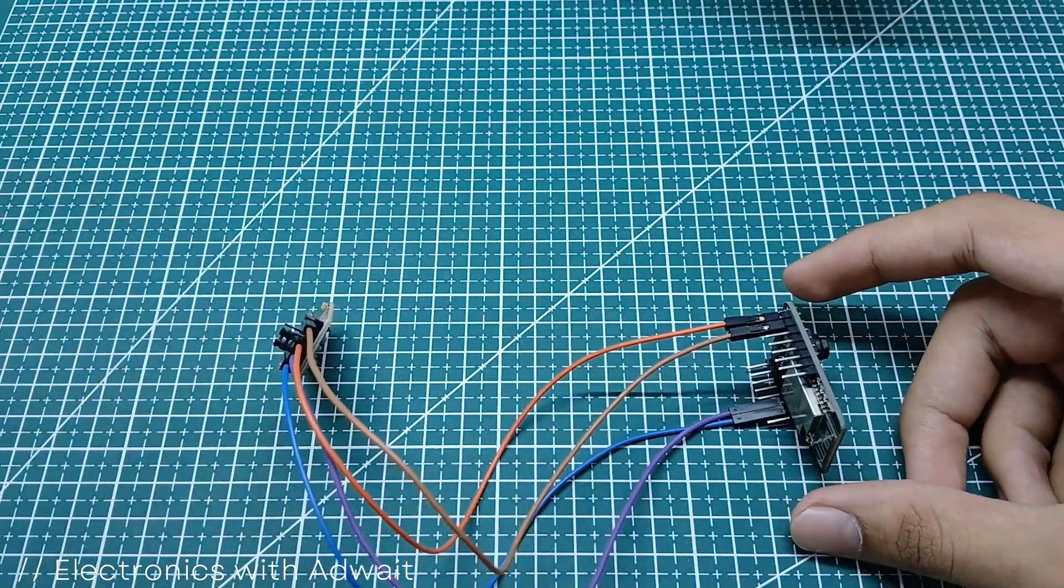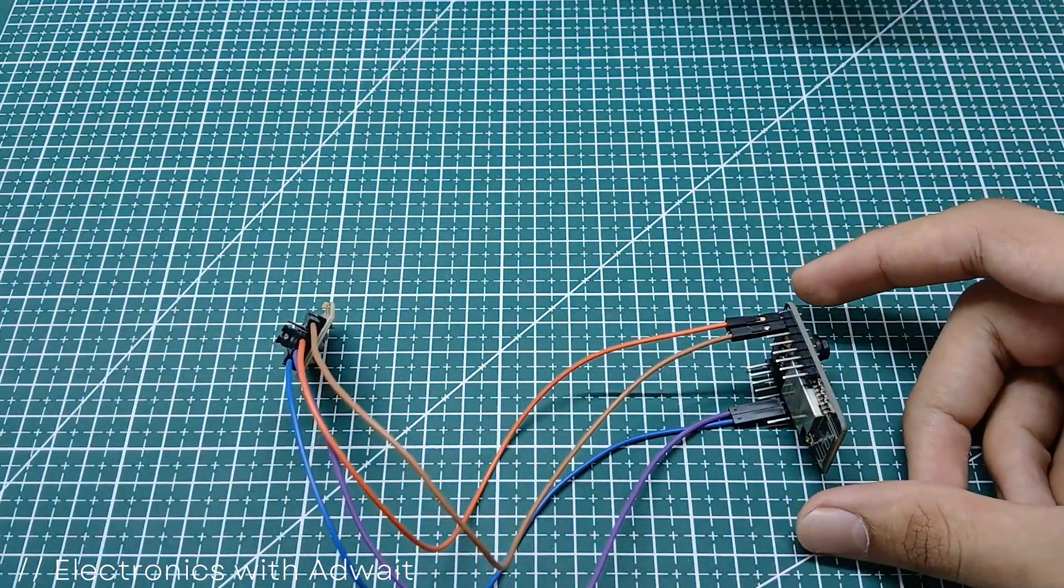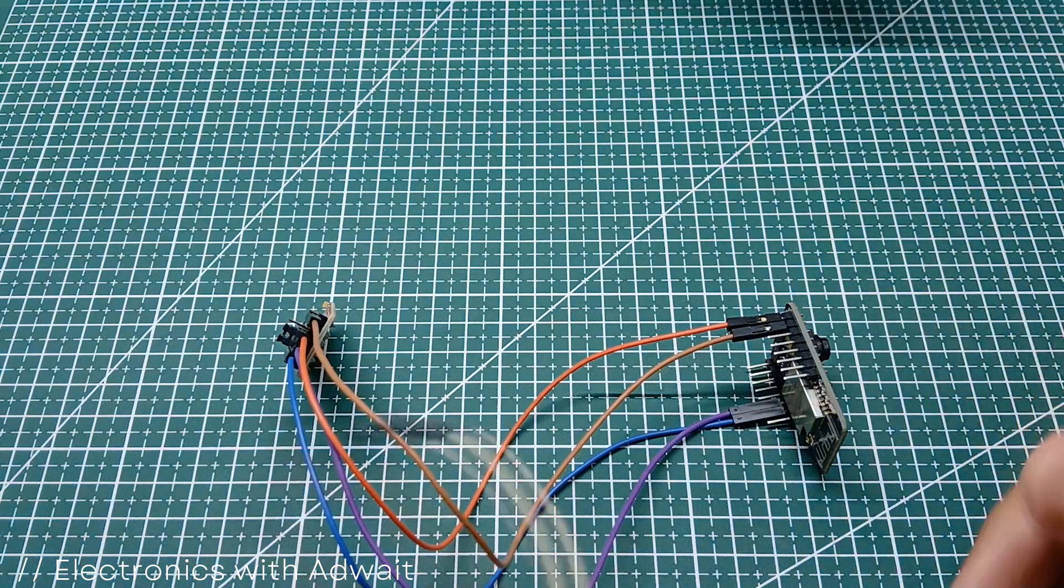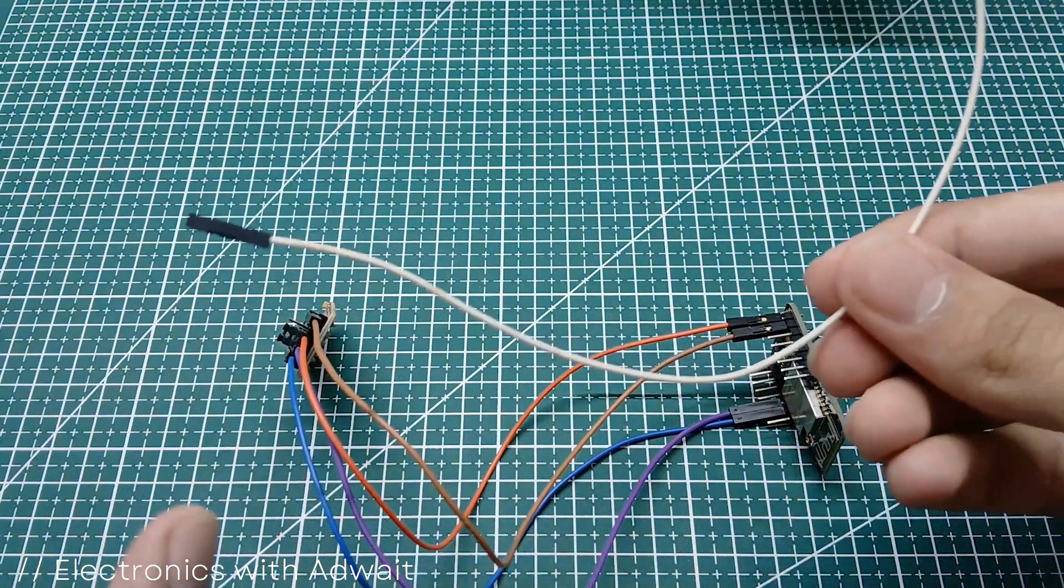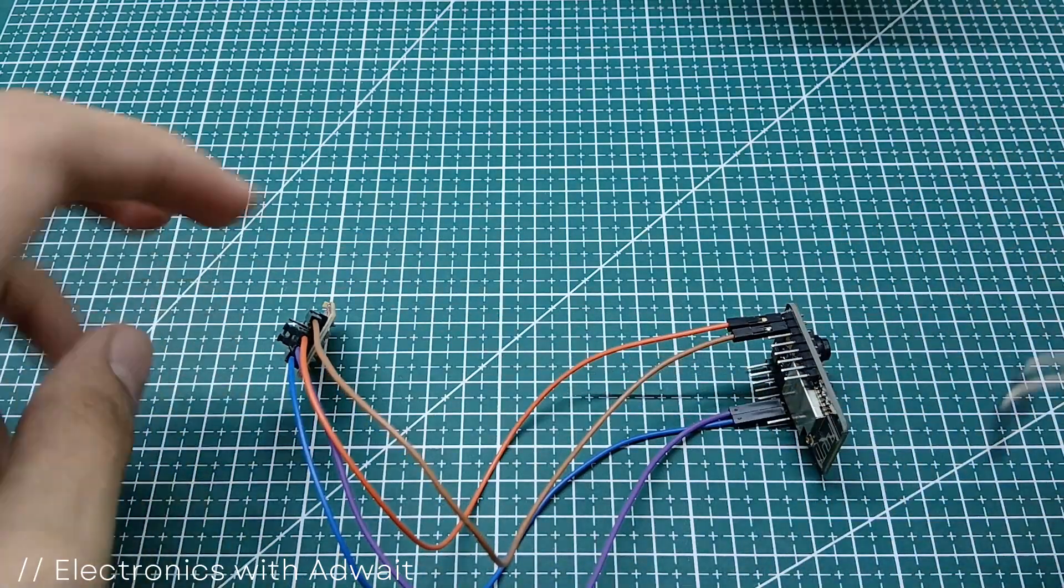In flashing mode, we need to connect the GPIO 0 pin to GND.